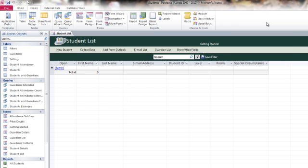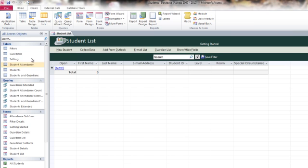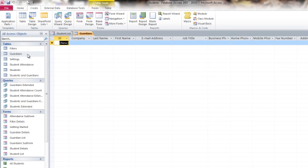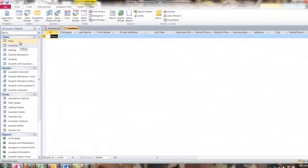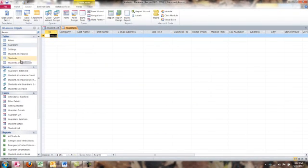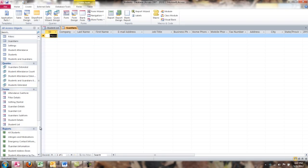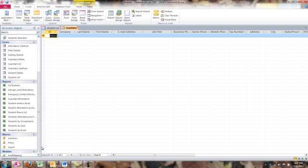All right. So this is exactly why I generally don't use the templates. I find that they're very interesting. I like to look at them because this template gave us one, two, three, four, five, six tables, five queries, a handful of forms, a handful of reports, even some macros in one module.